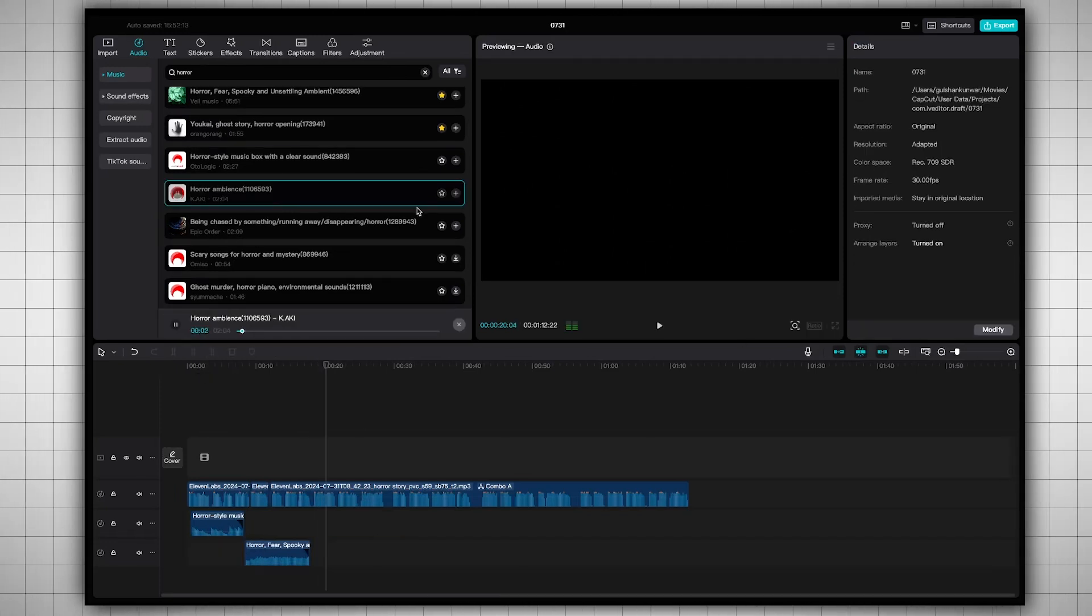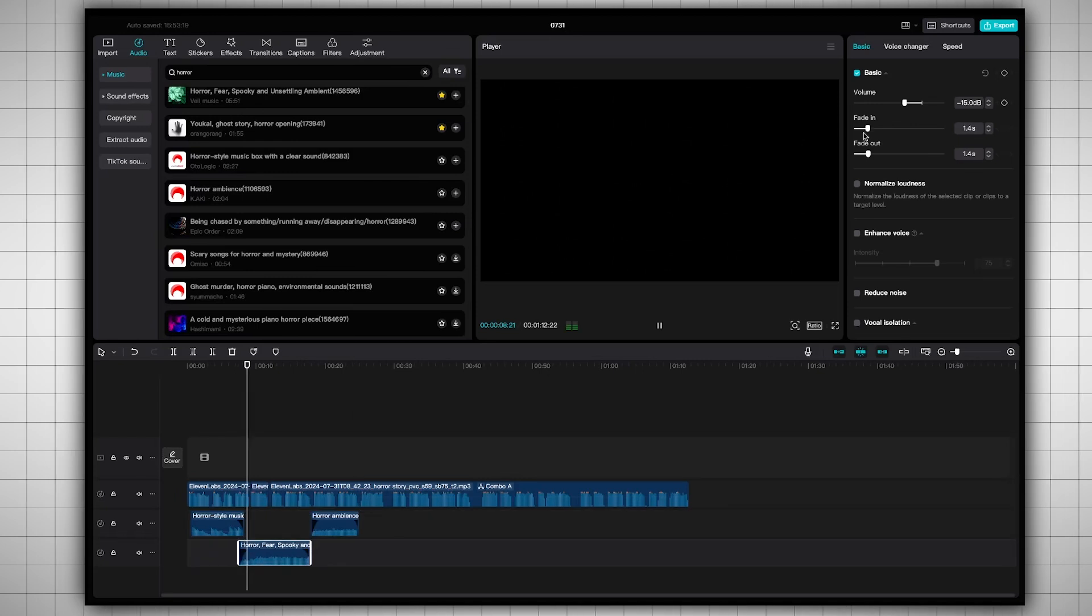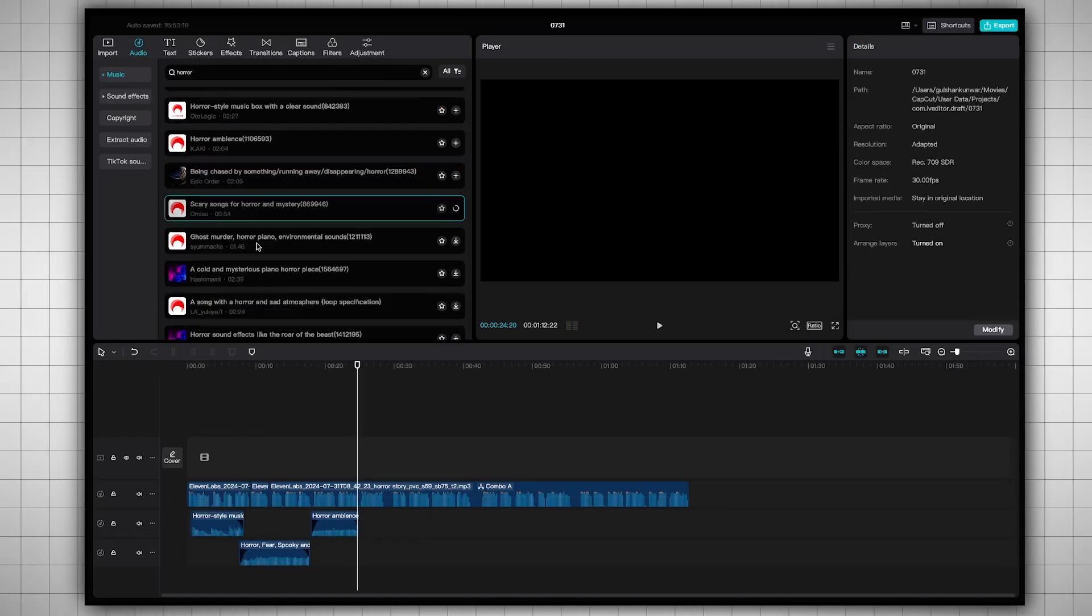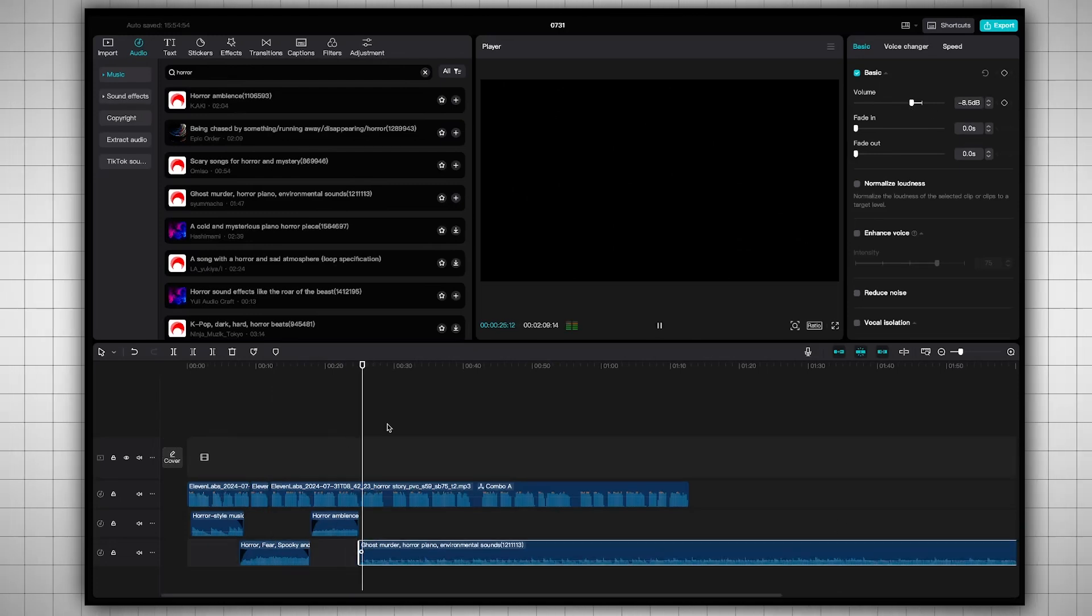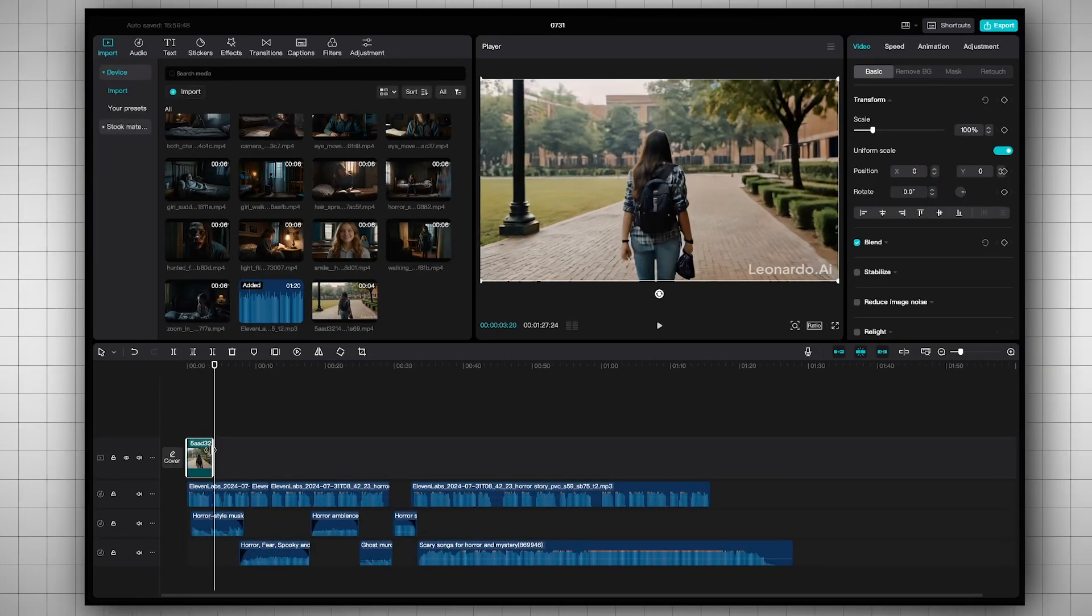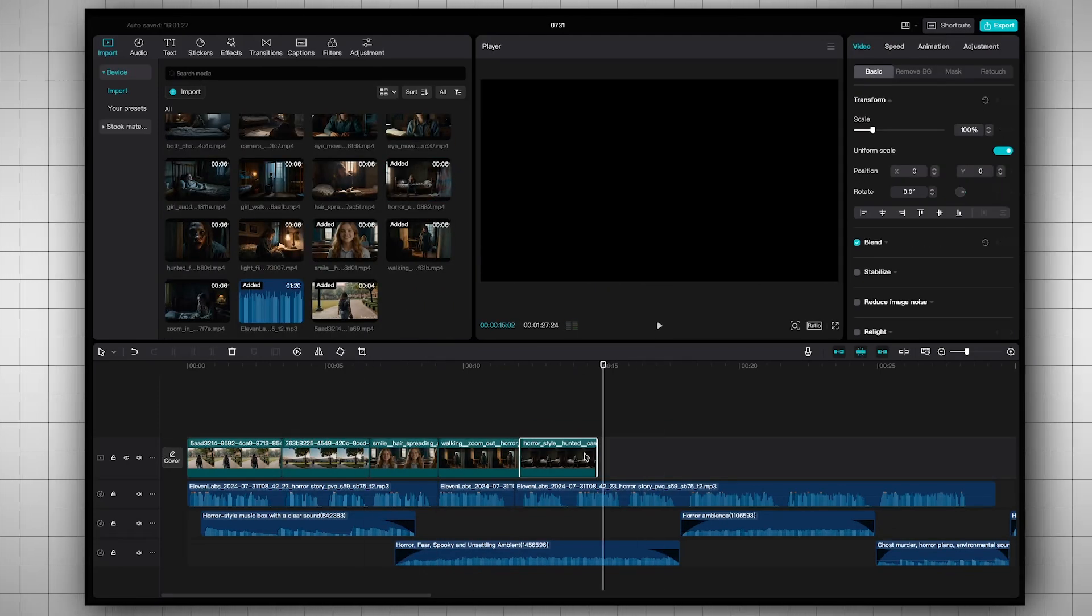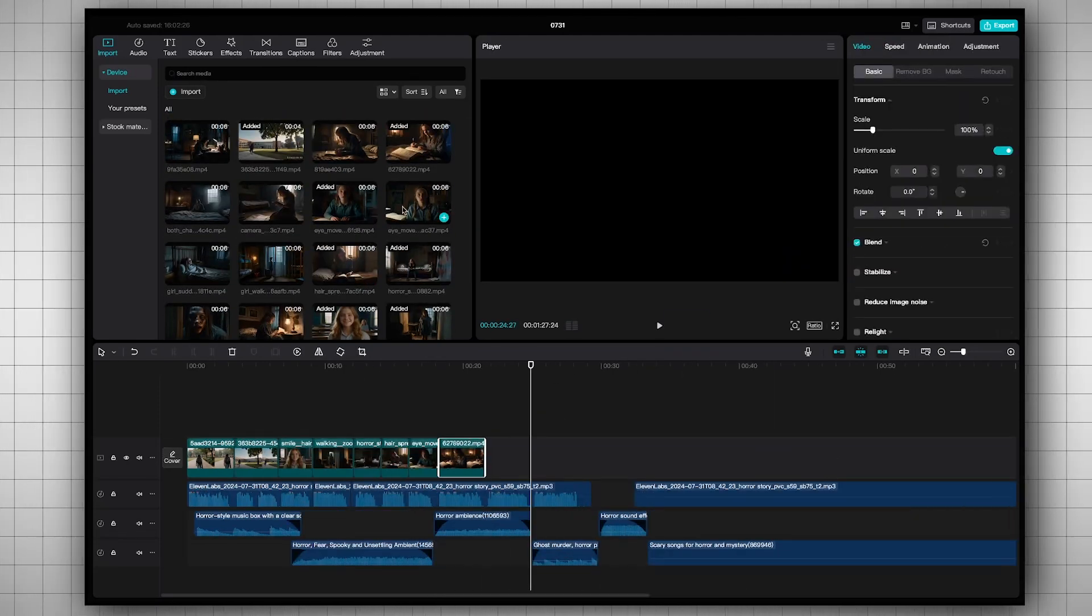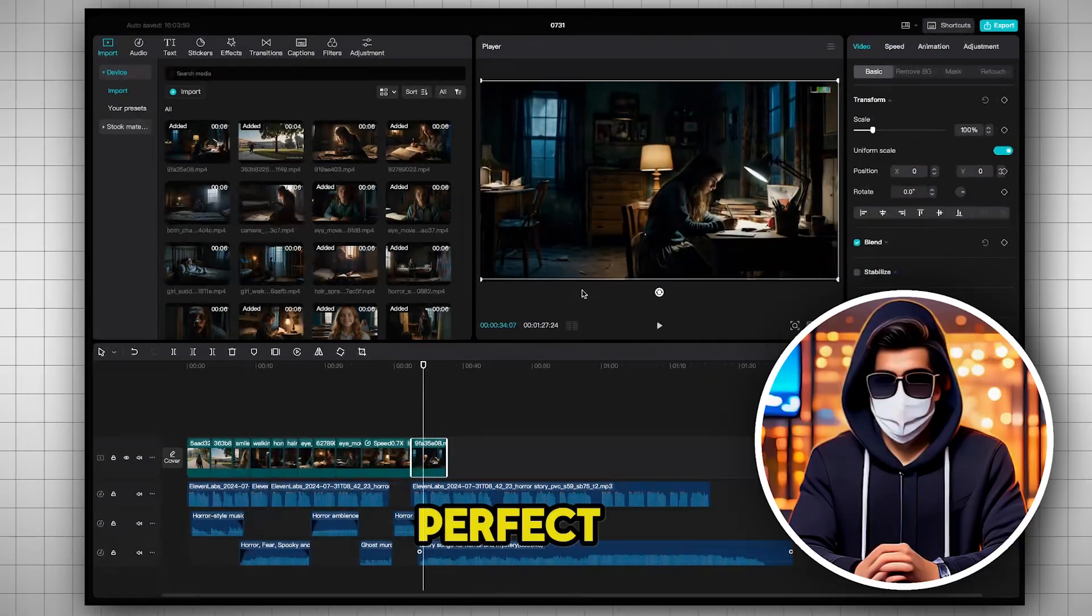In this way, I'll add different types of horror music to make the video feel more eerie. Don't get confused. You can add just one background music track if you want. I'm doing this to make the video more engaging. After this, I'll add all the videos to the timeline one by one. Keep in mind, don't add videos randomly. First, listen to the story carefully, understand it, and then add visuals according to the story. Now, I've matched some videos with the voiceover very well.